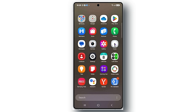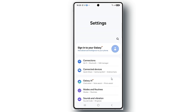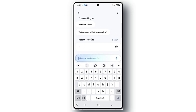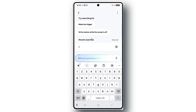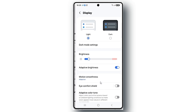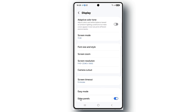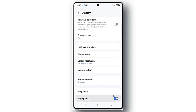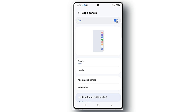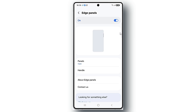First, open Settings and type 'edge panel,' then tap on edge panel settings. Turn on edge panel and go to Panels.